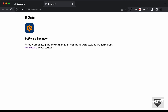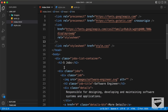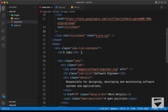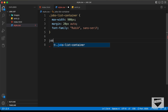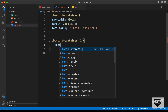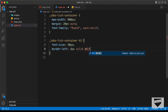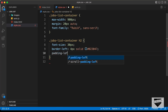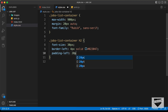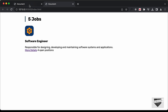Now let's style the heading. The h2 is inside jobs-list-container, so we target jobs-list-container h2. We'll set the font-size to 30 pixels, add a border-left of 4 pixels solid with color #023047, and add a padding-left of 20 pixels.